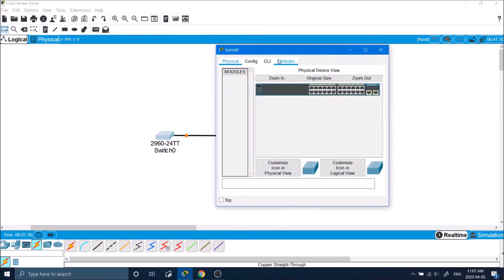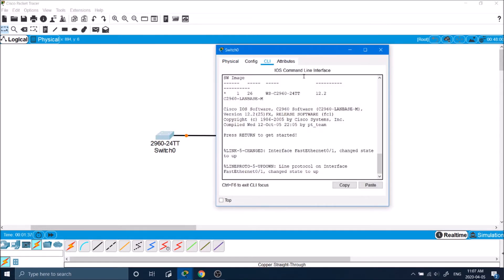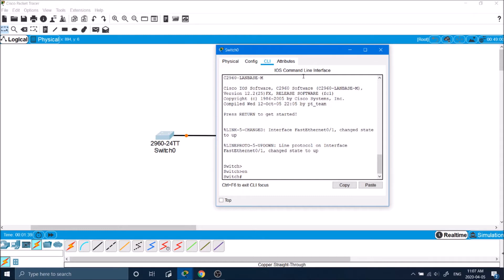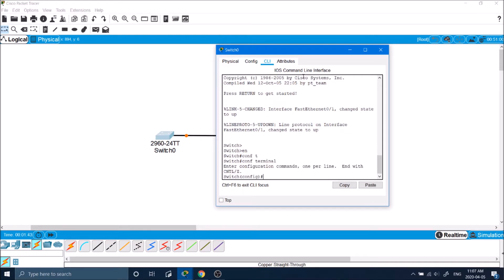Now on the switch we're going to go ahead and go into enable mode, config terminal. Here we will generate a username and password.